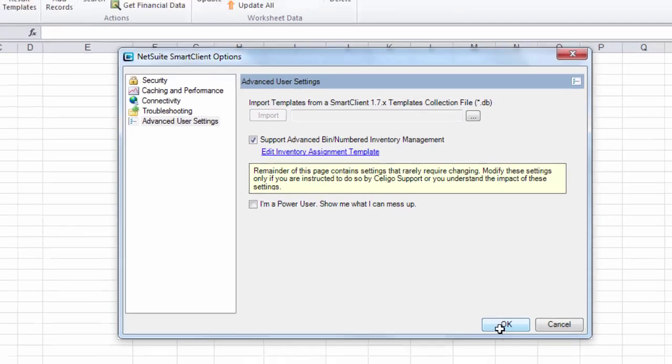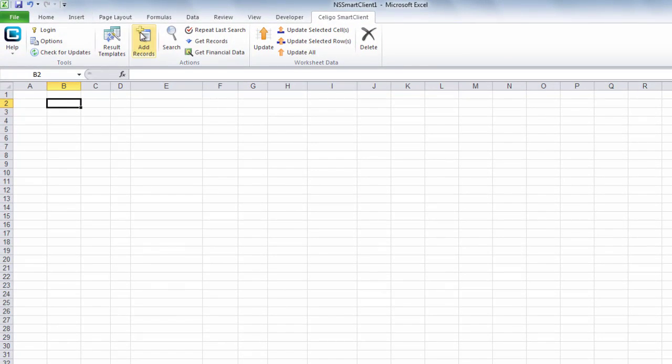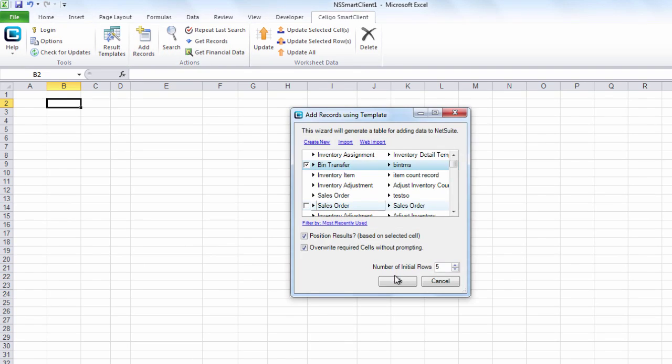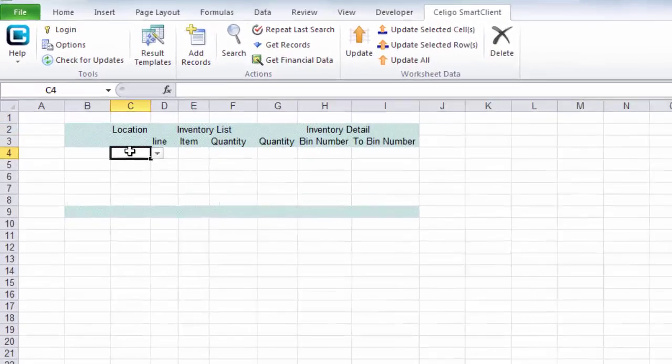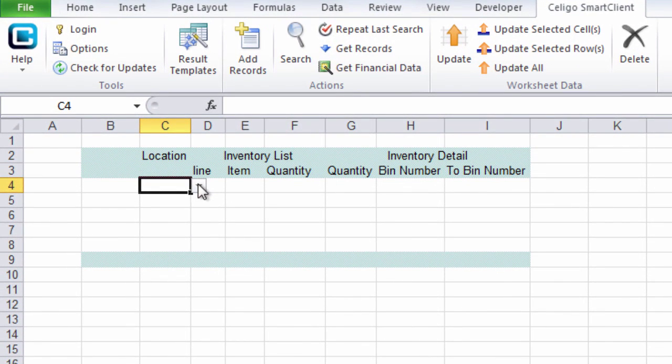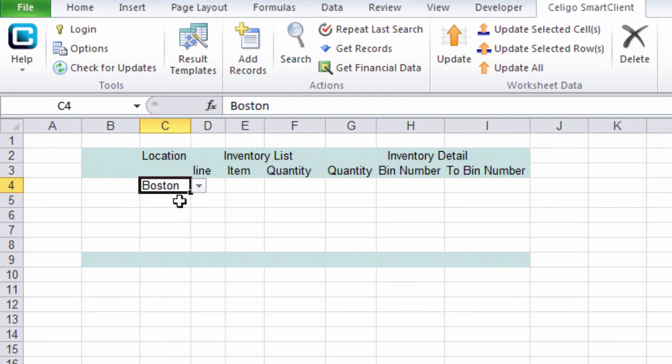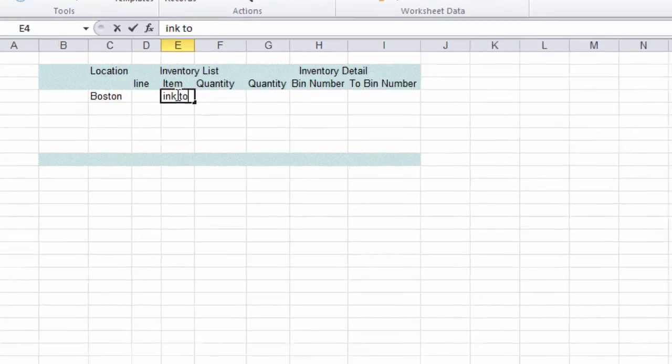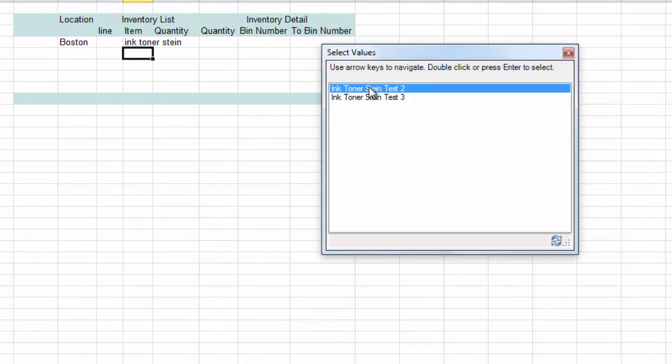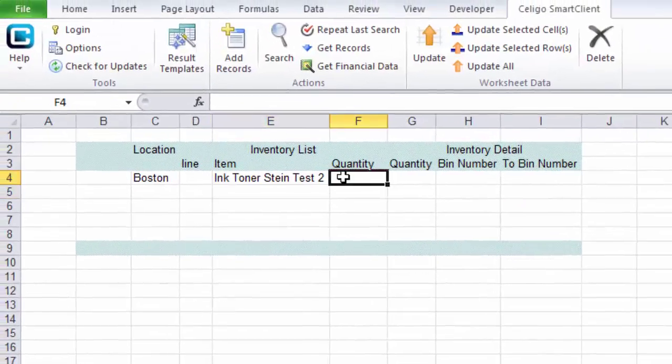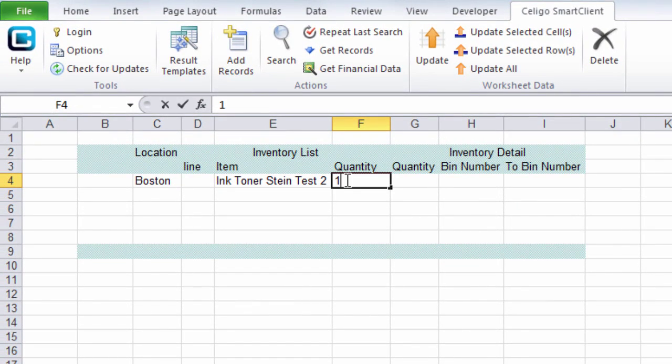So once we have our template, we just load it, select that template, and then we just fill out the template, select our location, enter our item, and then enter the quantity.